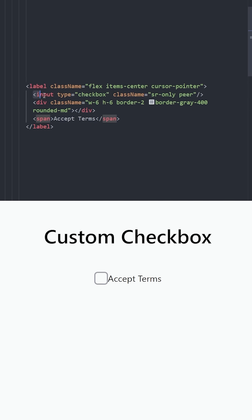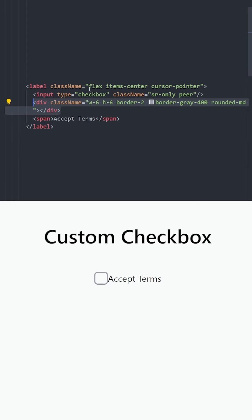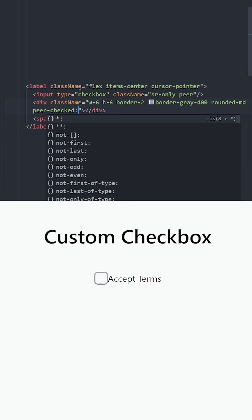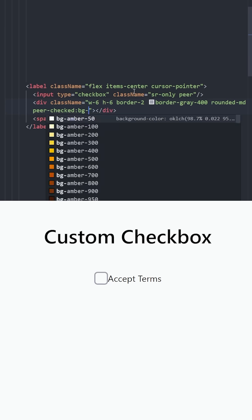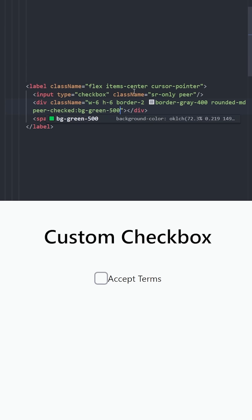Now, because we have an element with the peer class to apply a style to this div depending on this input, we can use the peer checked class. So when the input is checked, we can change the background color of this div to background green 500.